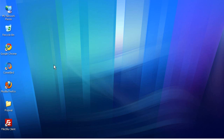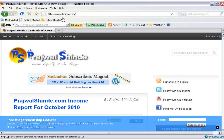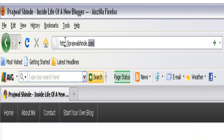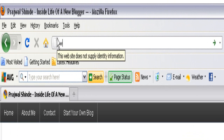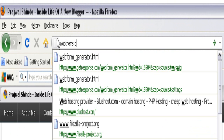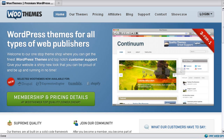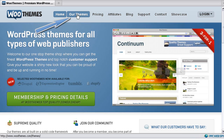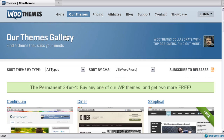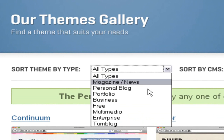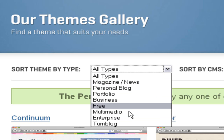Next, I'll show you how to install a premium WordPress theme from WooThemes on your WordPress blog. Go to your web browser, type woothemes.com in the address bar, and hit enter. This will take you to the homepage of WooThemes. Click on 'Our Themes' to browse the premium themes in their collection. This will open up the WooThemes gallery, where you can click the dropdown menu and select the type of WordPress theme you would like to install.